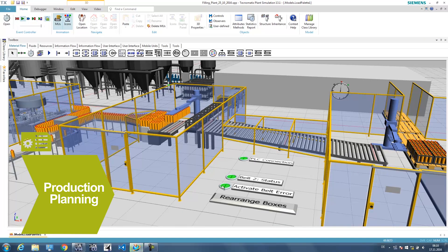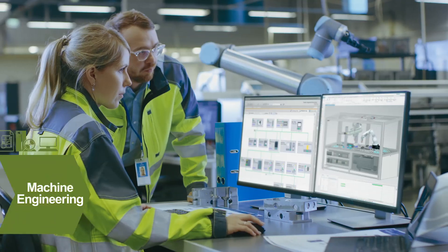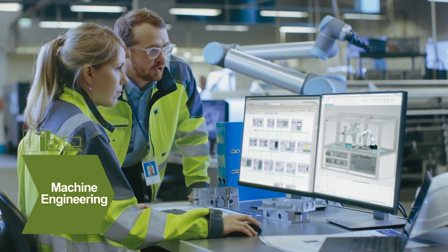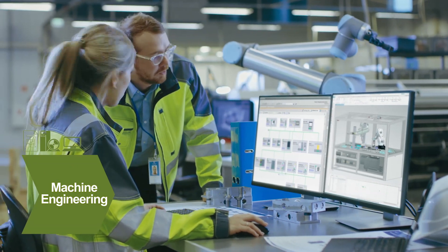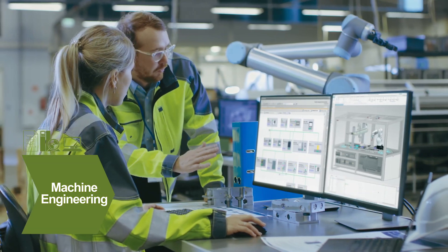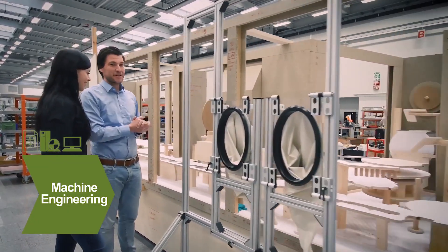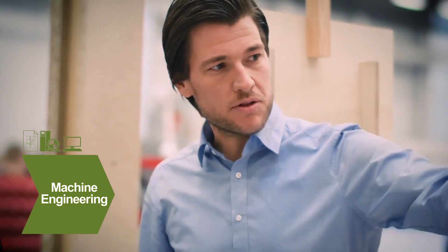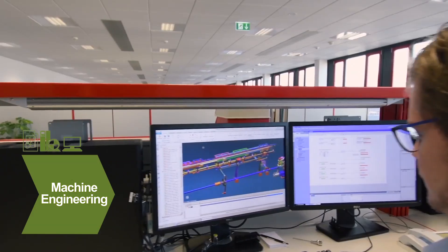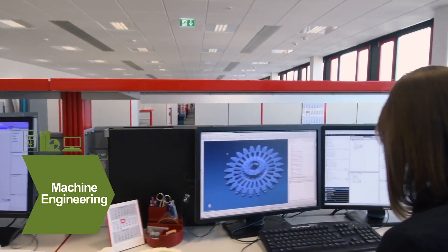As you move into engineering, the digital twin accelerates development. In the past, automation engineers had to wait for the real machine before they could test their code — but with a digital twin,